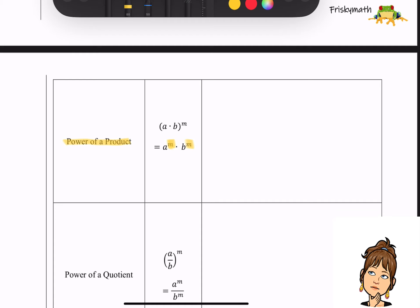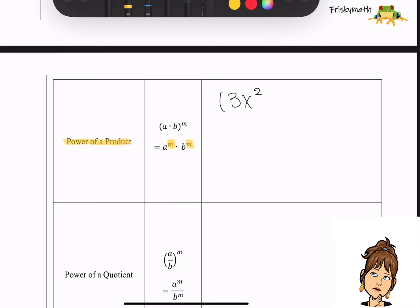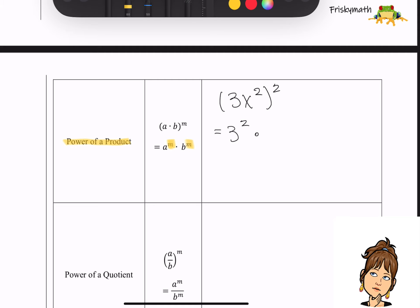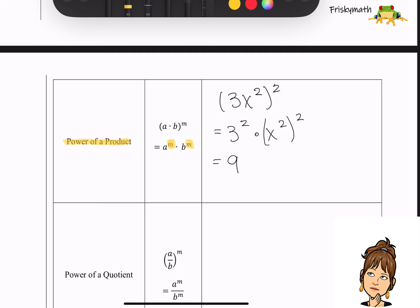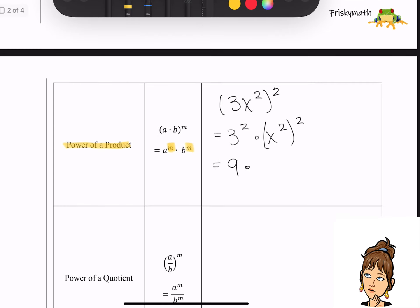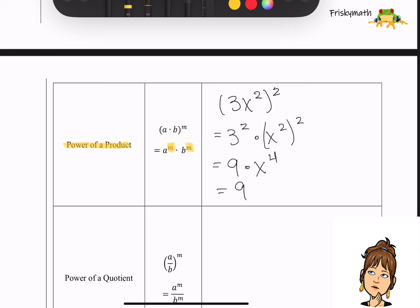For example, if I gave you 3x squared raised to the second power — we've got a product in our parentheses: 3 is being multiplied by x squared. So not only are we going to raise 3 to the second power, we're also going to raise the other factor x squared to the second power. Well, 3 to the second power is 9. Now we go back and use the power of a power property, because x squared raised to the second power is x to the fourth — we multiplied the powers together. So we end up with 9x to the fourth.